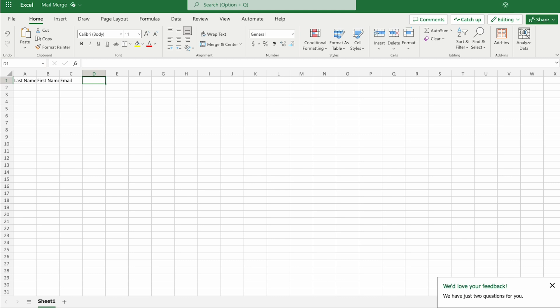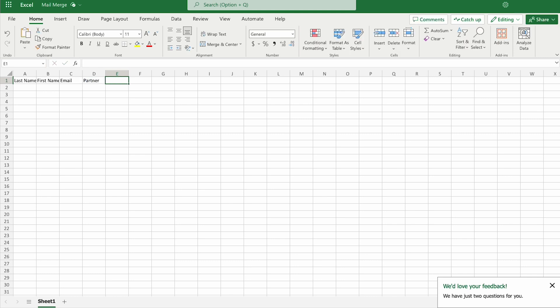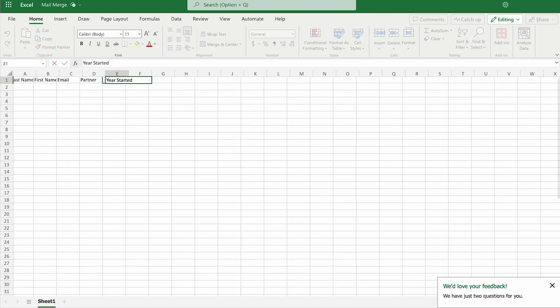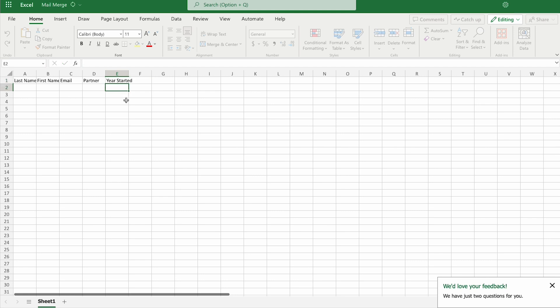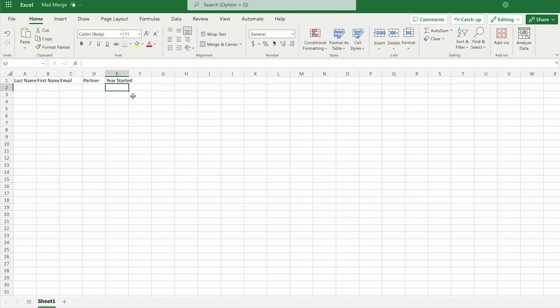Perhaps partner and year started. The idea behind this, I just want to send out a mail merge to our employees that congratulate them on the number of years they've been with the company and hope that them and their partner enjoy a gift certificate.